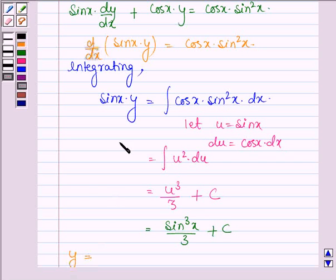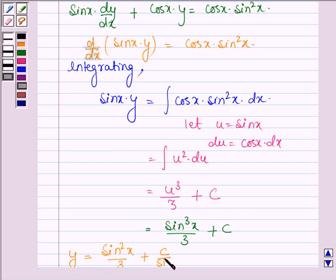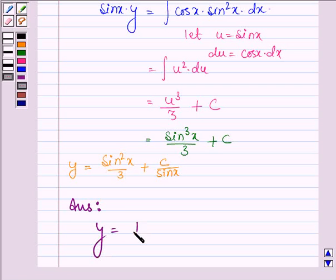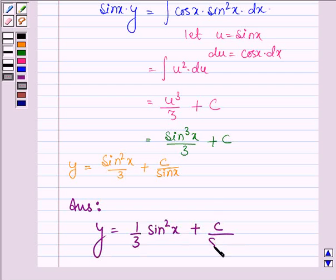Dividing both sides by sin x, y equals sin squared x divided by 3 plus c divided by sin x. Hence, on solving the given differential equation, y equals (1/3) sin squared x plus c divided by sin x, where c is a constant. This completes the session. Bye and take care.